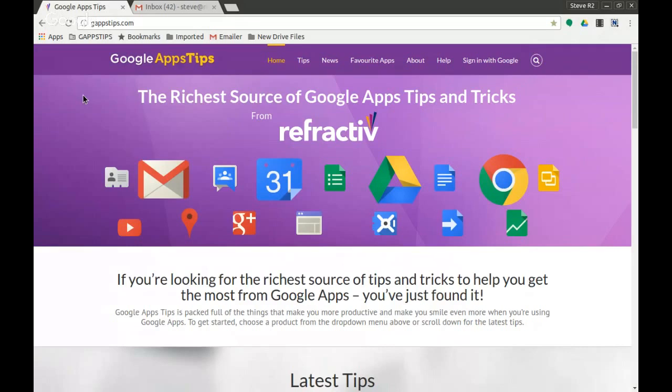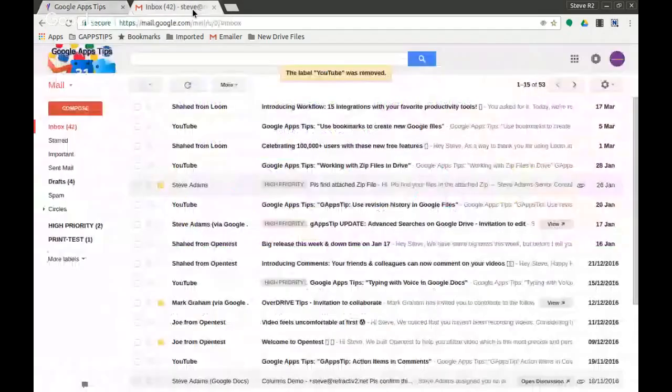Hi, this is Steve from the Google Apps Tips team here in the UK. You can find us online at our gappstips.com website, and you can also follow us on Google Plus and on Twitter. Today's video is to show you how to use color code on your labels in Gmail.